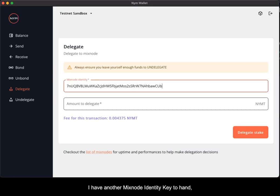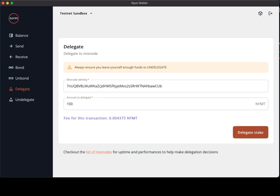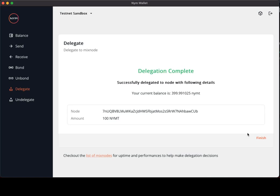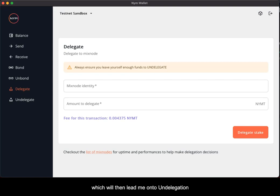I have another mixed node identity key to hand, and this time round, I'm going to delegate 100 NIMT tokens. Once again, my transaction is successful. I'm going to select finish, which will then lead me on to the undelegation.